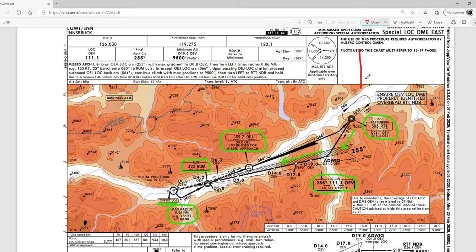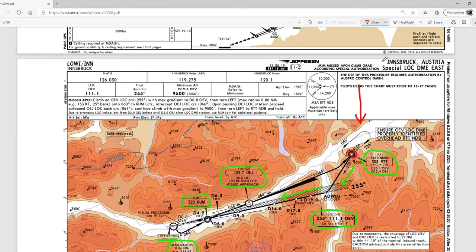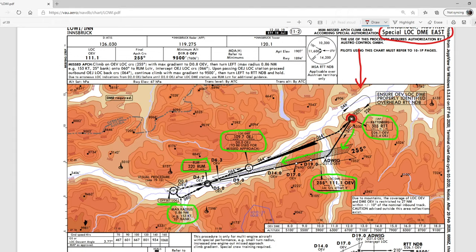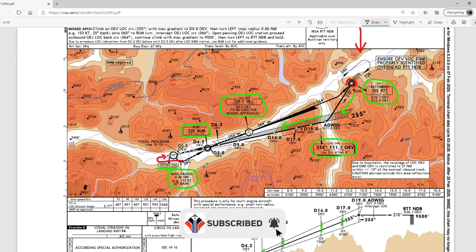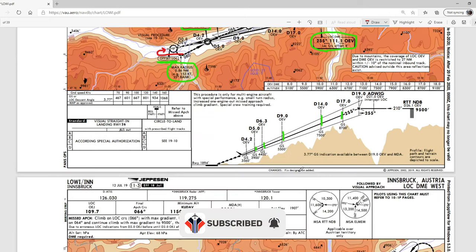Looking at the charts, we're flying in towards Rattenberg, which is an NDB station and one of the entry points into Innsbruck — we're using the Innsbruck Austria Special LOC DME East procedure. We're going to enter Rattenberg, fly 210 degrees to Advig, and we want to be at Advig at 9,500 feet. We then turn in for our final approach down the runway, and once we hit the Rum NDB we'll break away and fly effectively a circuit, including a downwind leg, before manually flying in and landing on runway 08.